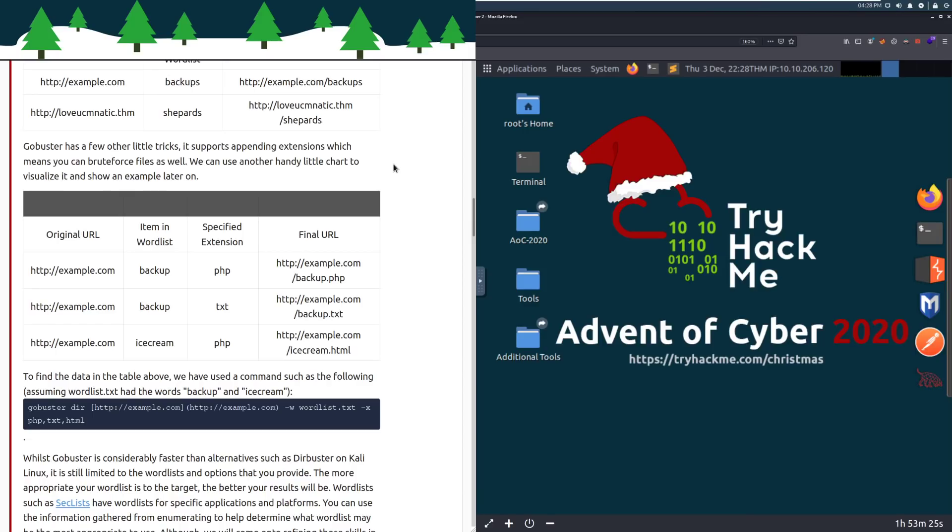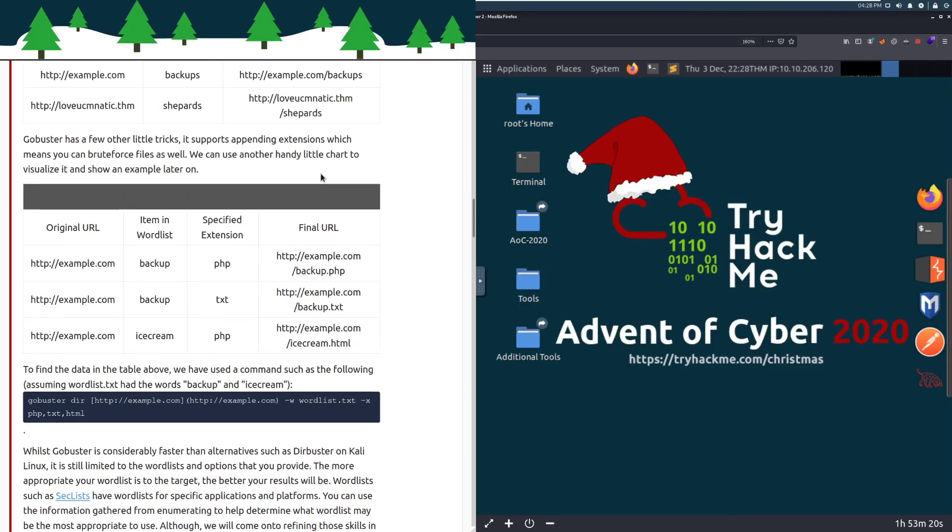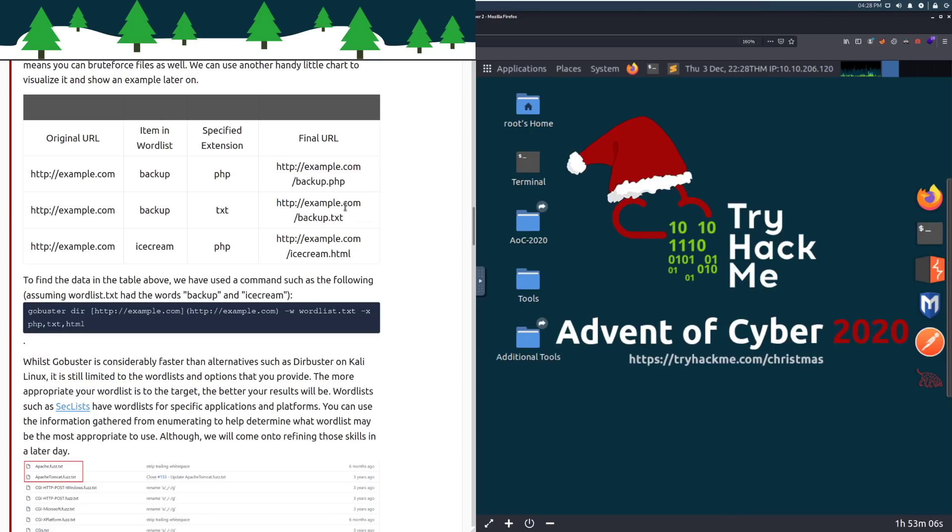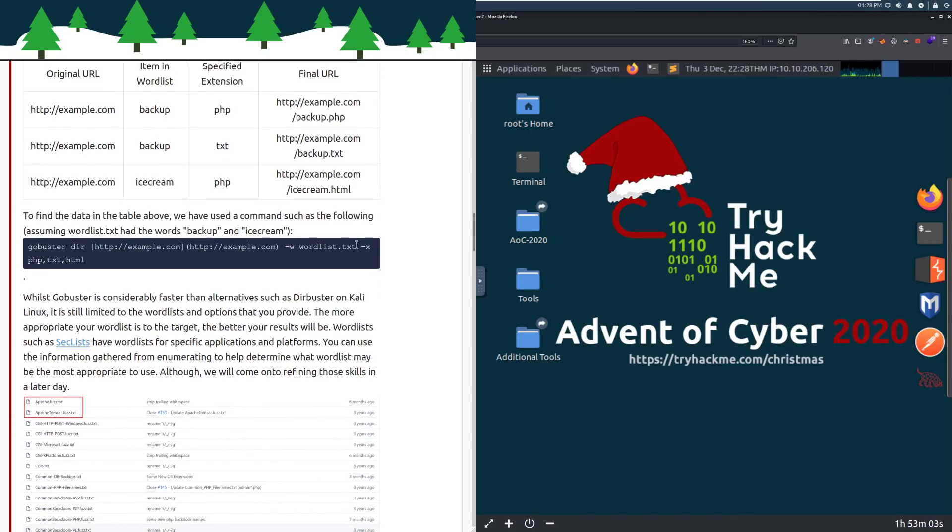The way it does this is by using a word list, and let's take a look at this helpful chart to visualize it. So we have the original URL, the item in the word list, and the final URL. So we have the original URL of example.com or loveyoucmnatic.thm. The item in the word list, backups or shepherds, and then we can see that we have those directories that we're trying here. GoBuster has a few other little tricks. It supports appending extensions, which means you can brute force files as well.